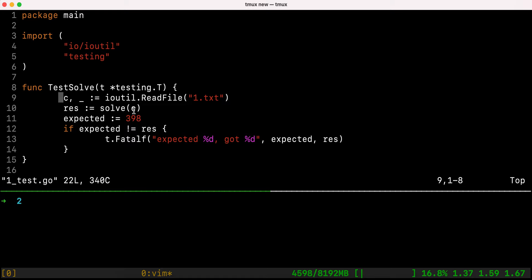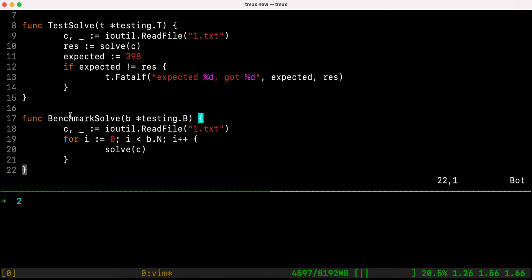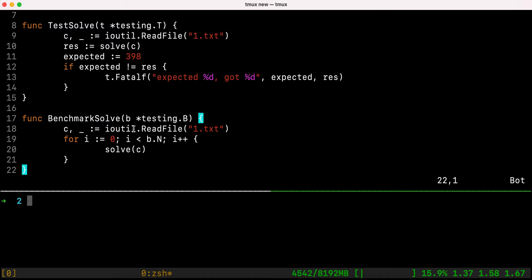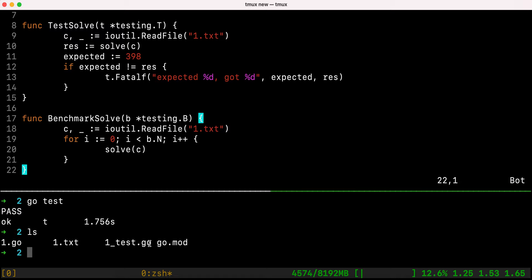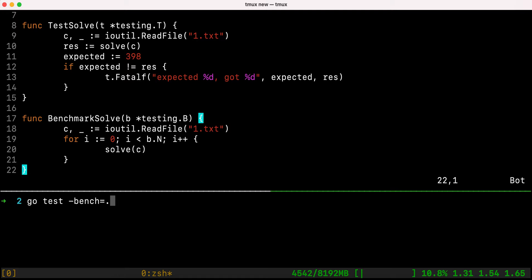We already calculated the result from the program and we know that 398 is the expected result given the input. I also have a BenchmarkSolve which measures the performance of our code. We're going to see how we can use this benchmark to more effectively measure where and why the program is slow. You remember we can use the go test tool. To run the benchmark we pass the -bench argument, and I also want to deactivate running tests by passing -run with a random string that won't match any test case name.